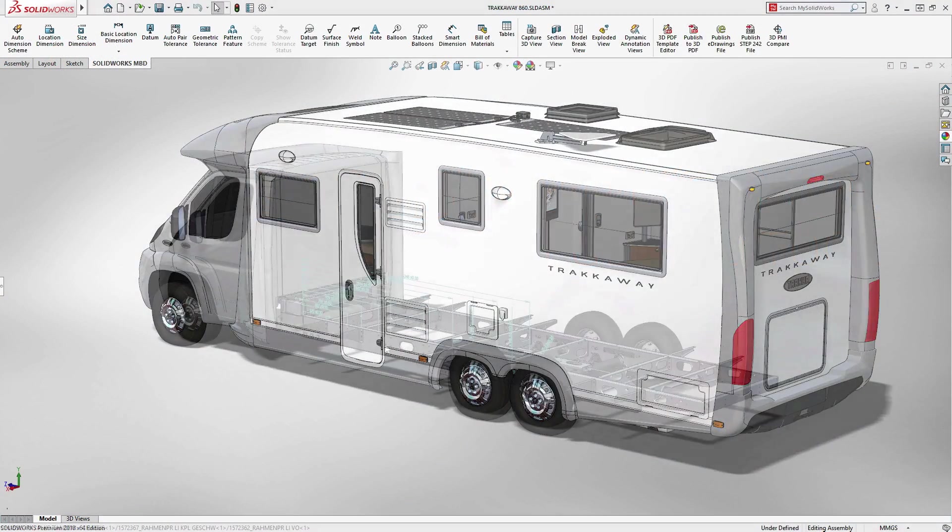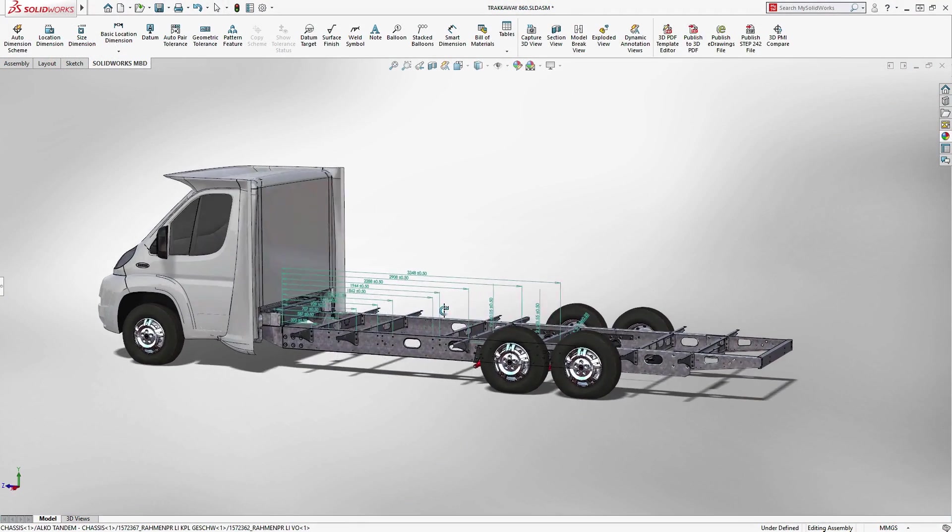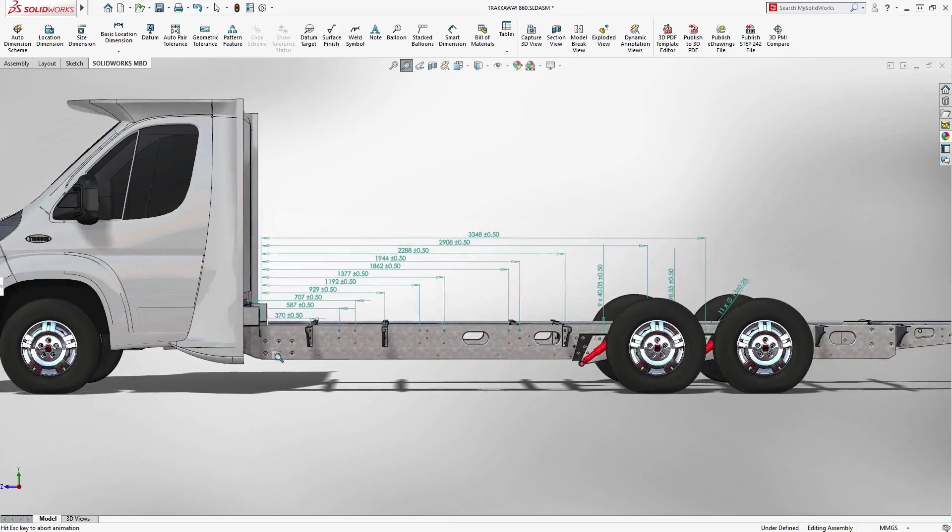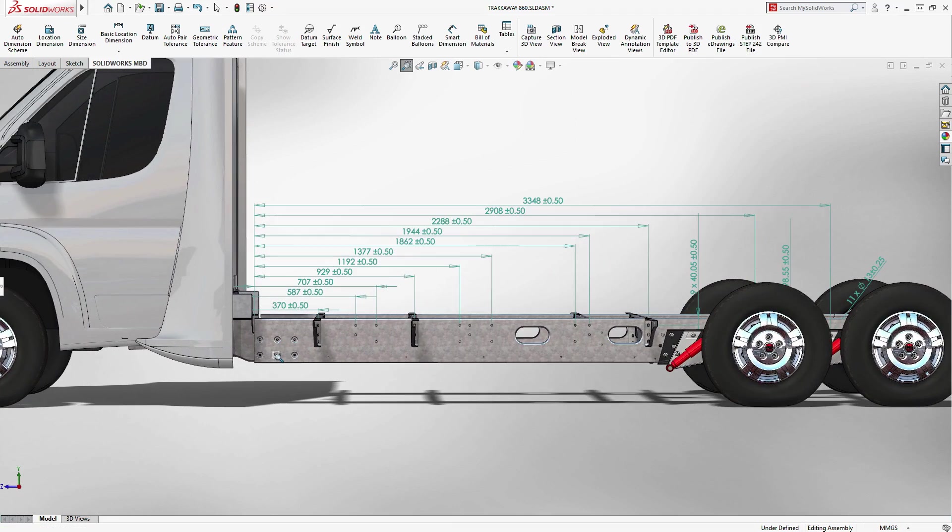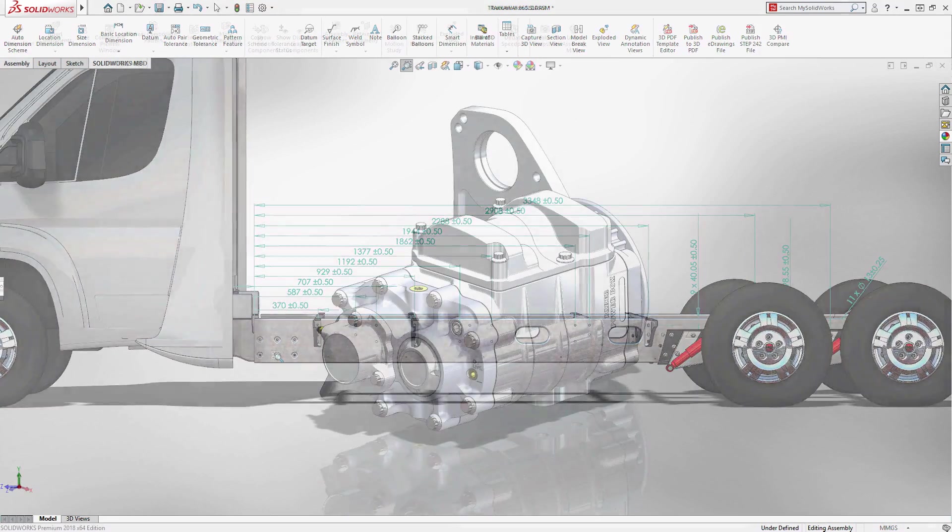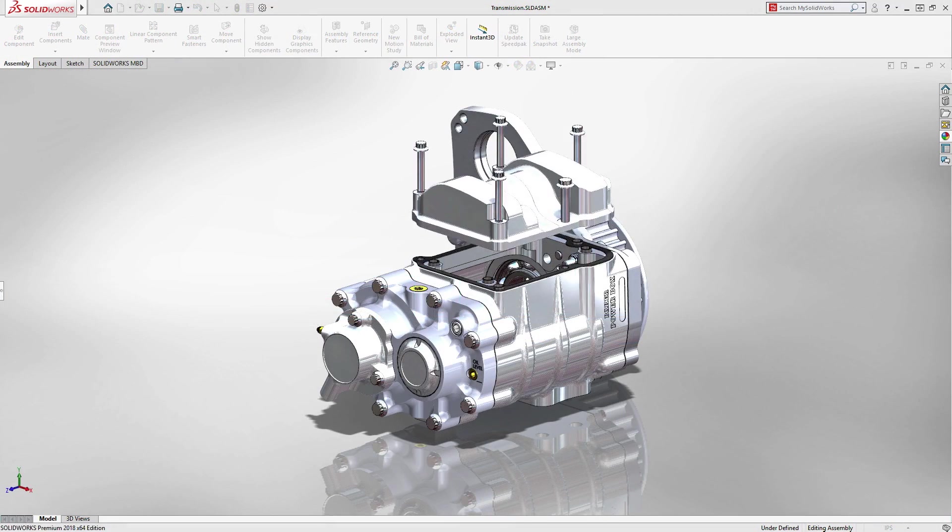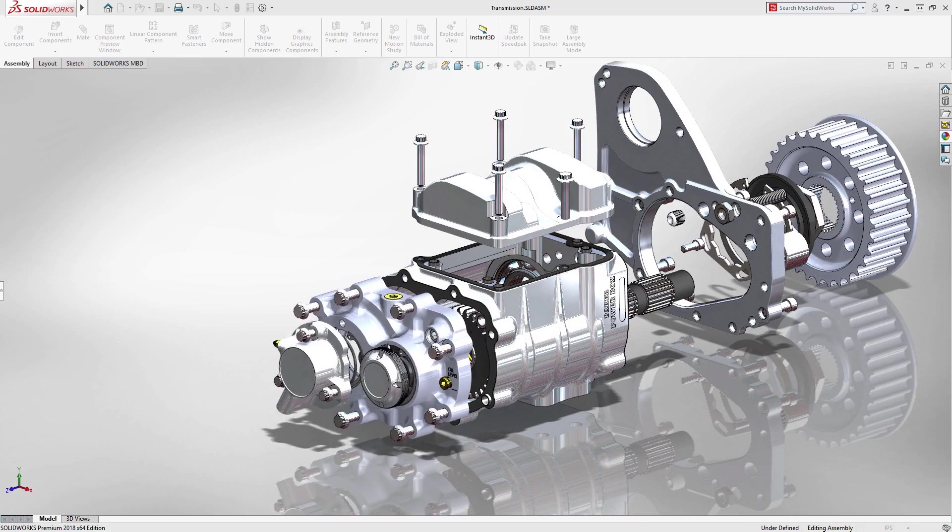Model-based definition in SOLIDWORKS 2018 is more powerful than ever, allowing you to more accurately define all the manufacturing information needed within the 3D model.